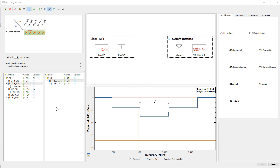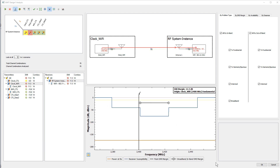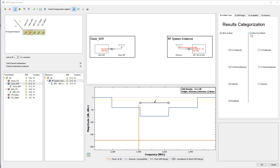Choose the reporting mode depending upon the contributors of interest. Since we want to calculate all problems, let's stay in the EMI margin mode. On the results categorization window, turn off all the out-of-band problems. The results are now identical to the ones for Desense mode because only in-band interfering signals are being revealed. This is a convenient way to filter through different categories of interference that are automatically calculated by EMIT — a powerful tool to quickly unravel mitigation strategies.